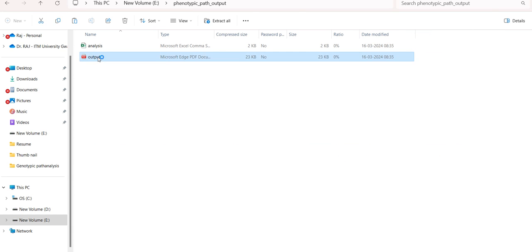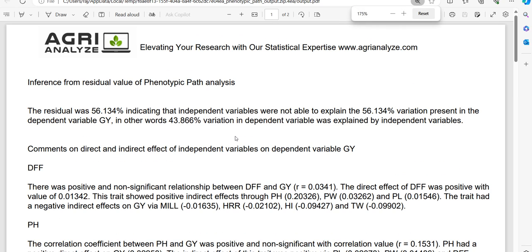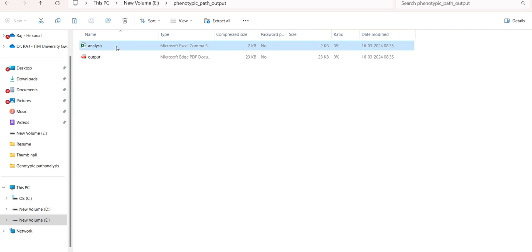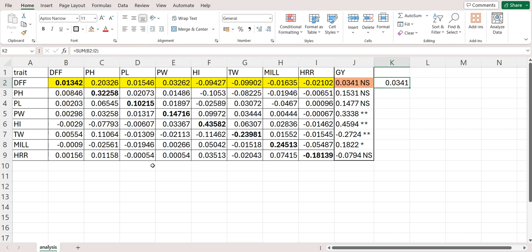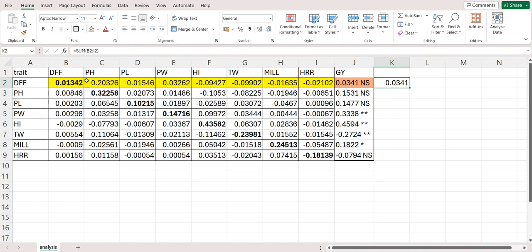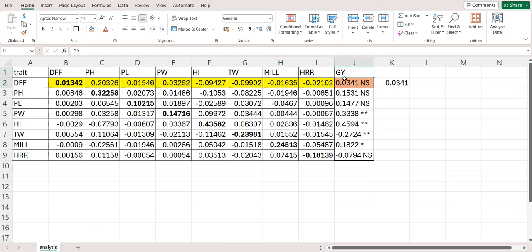Let's see. This is the output. That is the interpretation of the results. And second file that I am getting in this zip is the analysis. This file will contain the matrix of direct and indirect effect along with the correlation of the chosen dependent variable with the rest of the independent variables.